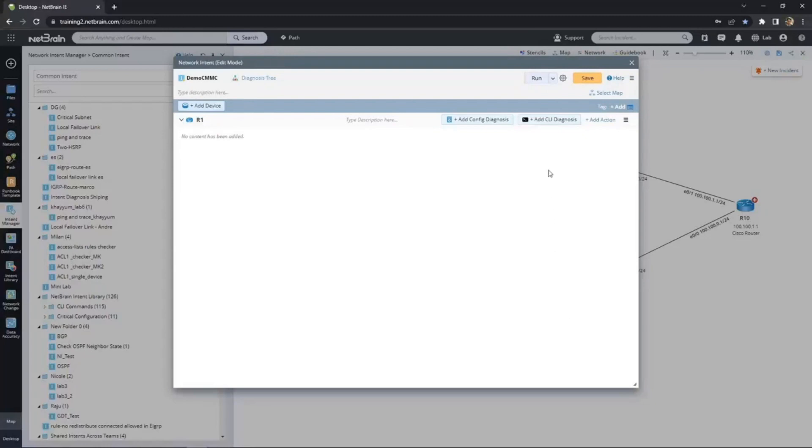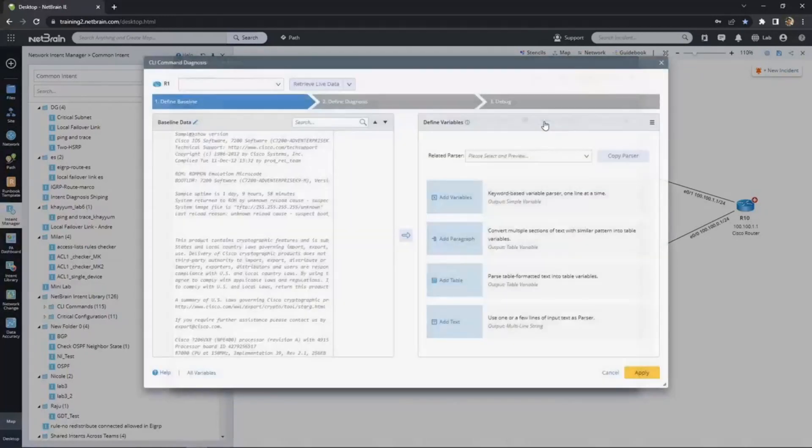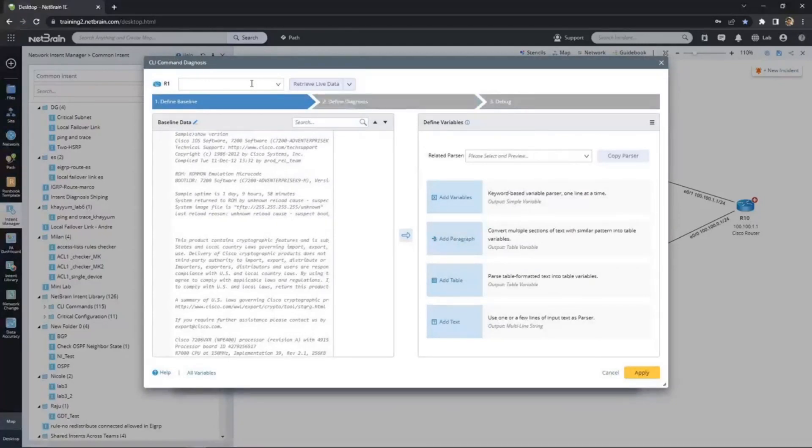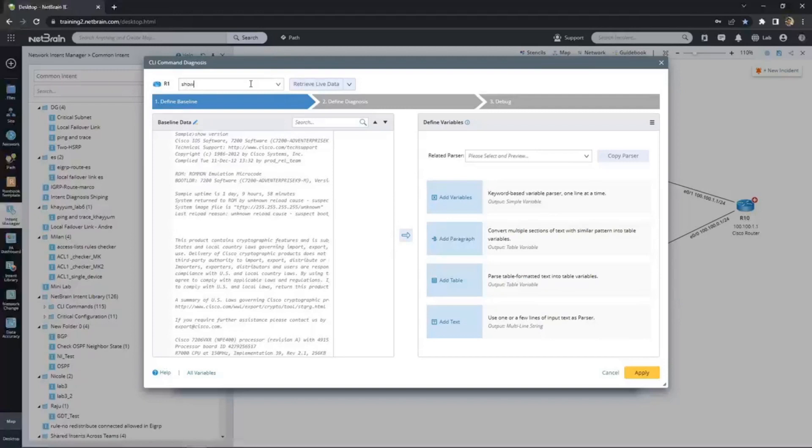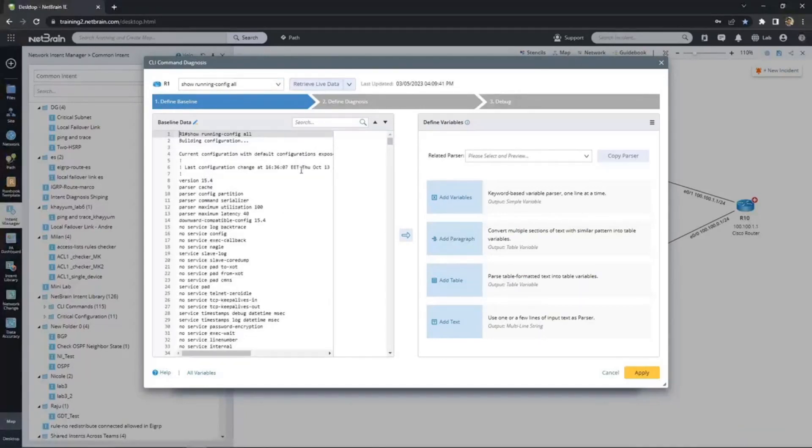We're going to add a diagnosis. If you already know CLI, you know how to automate with NetBrain. We can pick commands to execute in our intent and then parse through the output to analyze. Here, we're going to analyze the configuration, and we'll be looking for missing commands. Because of that, we'll want show run all, because in the case of Cisco, some default commands are hidden from the regular show run. We actually execute this command live on the device, and the output will be our baseline.